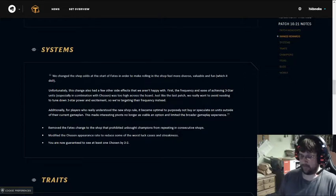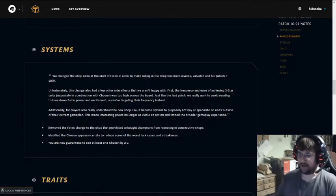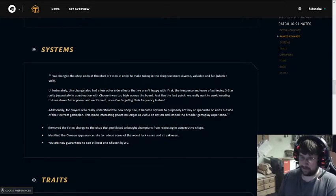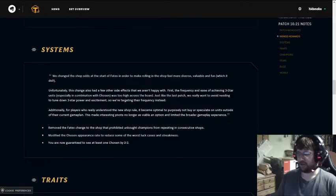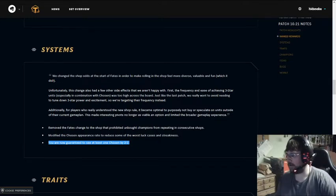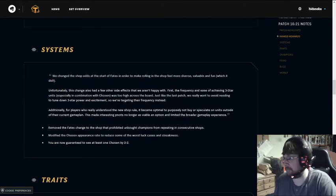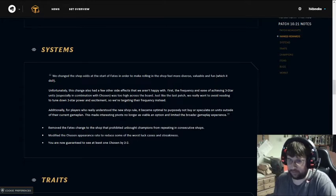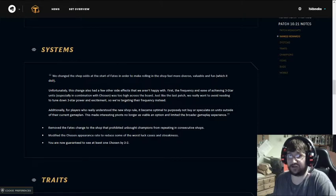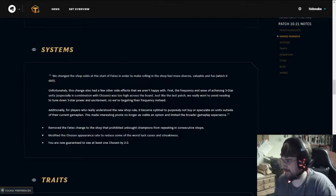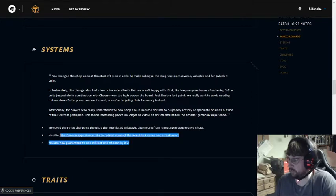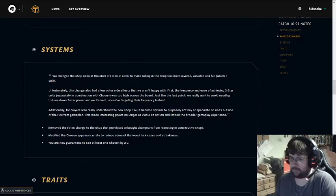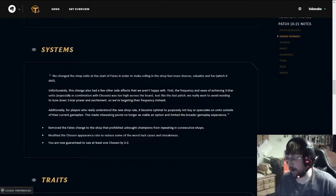So they want to try to keep that spread down. Make it so that you're more likely to get a chosen champion to show up in your shop and get that high roll at a more consistent rate. One problem often is that you just don't find a chosen. So now you're guaranteed to find at least one chosen by 2-2, which is a decent change. I probably would have just gone straight with 2-1, or maybe your first level 4 shop gets you a chosen. It probably would alter leveling too much, so let's not think about it too much.